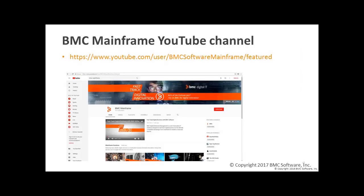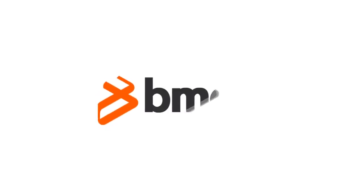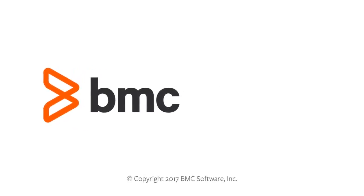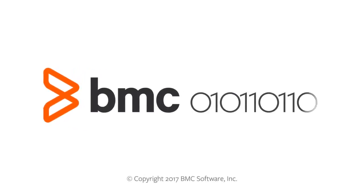That concludes this session on MainView for Kicks basics using the 3270 interface. For more videos on MainView and other BMC solutions, please visit our BMC Mainframe YouTube channel at youtube.com/user/BMCsoftwaremainframe/featured. That's it for this session. Thank you and see you next time.